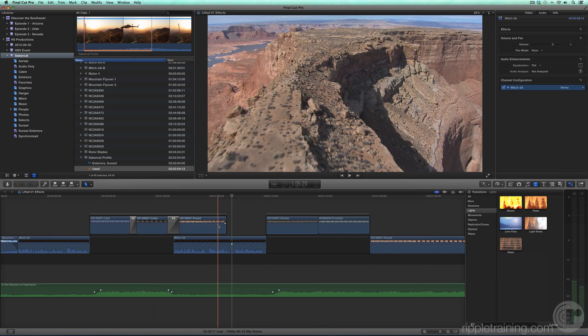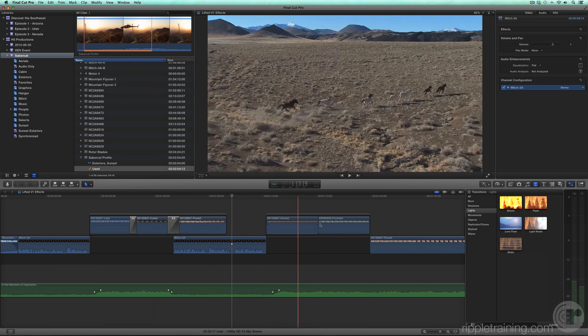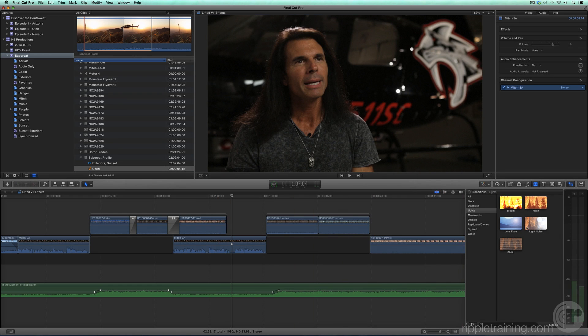If you use a particular transition frequently, you may want to make it the default transition. In the Lights category, right-click on the transition thumbnail and choose Make Default.